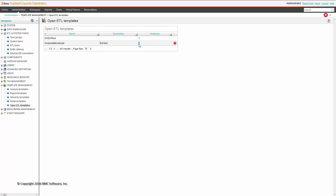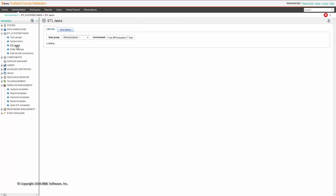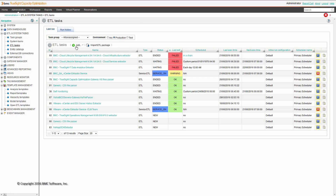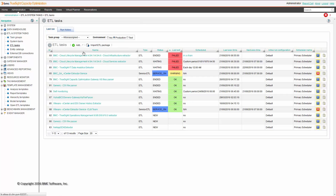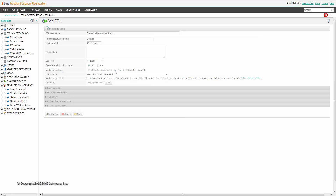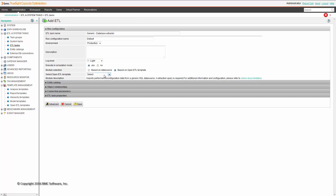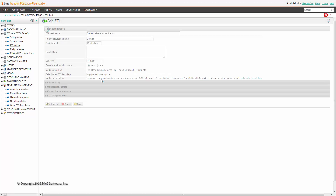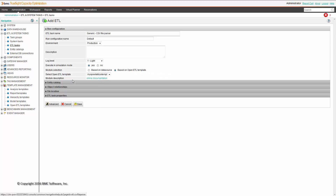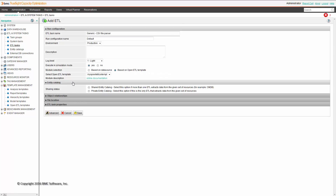As you can see, there are no instances created for this OpenETL template. We can create an ETL based on that template right now — Add ETL based on OpenETL template — and we choose the one we just created.